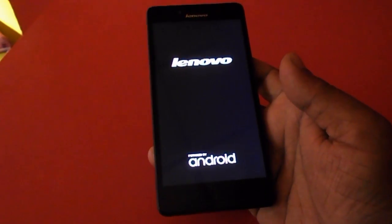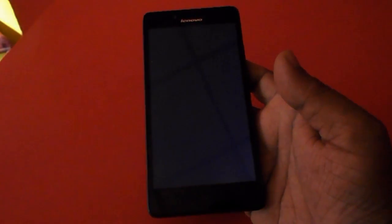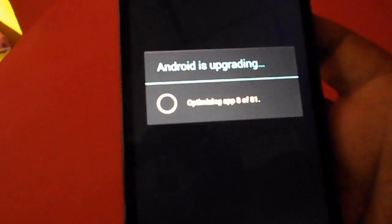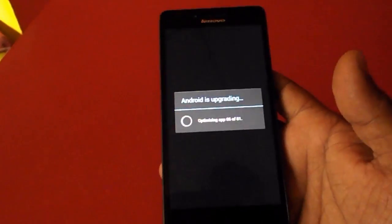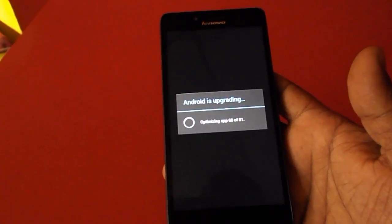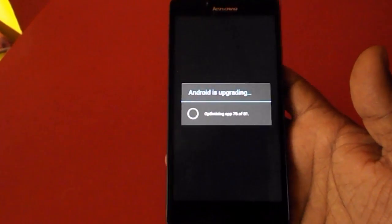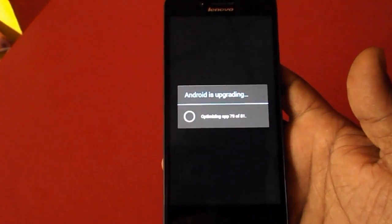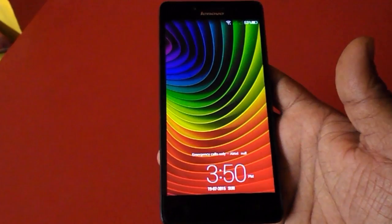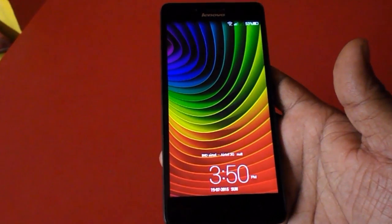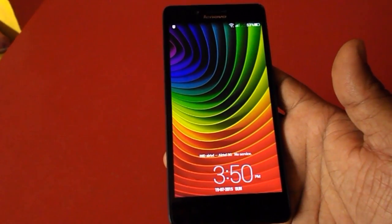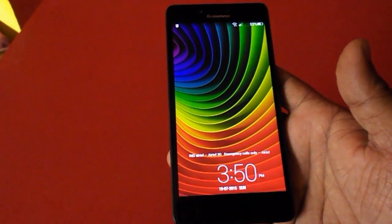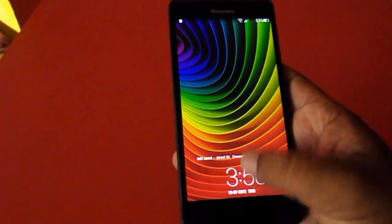Your phone will restart two times. Now you can see the optimizing apps with updating. It's applying the latest apps to your phone. Done, it's complete now and you can see the UI is updated to your phone.